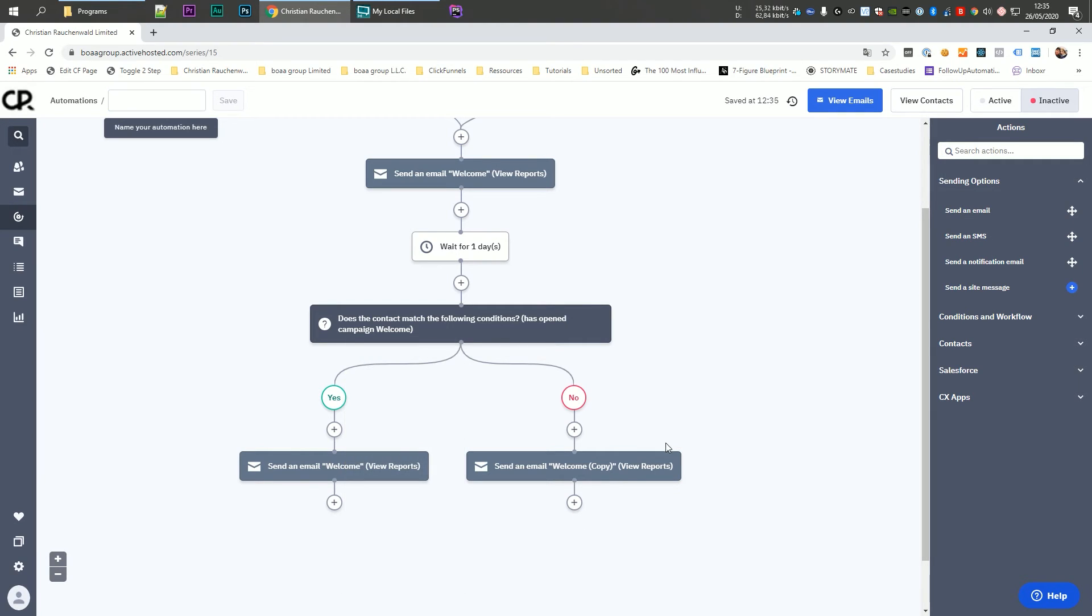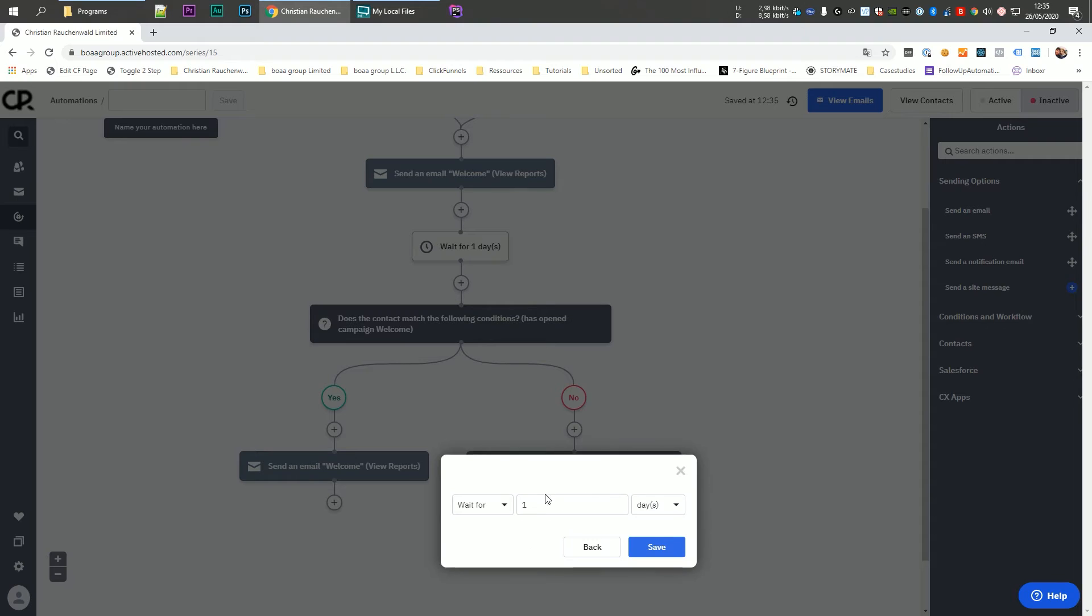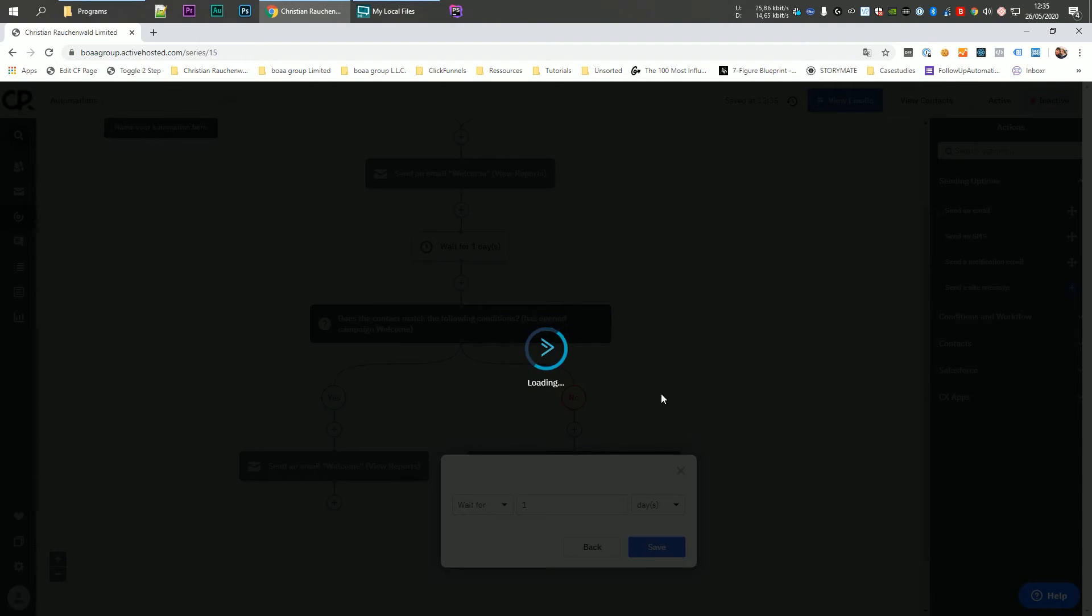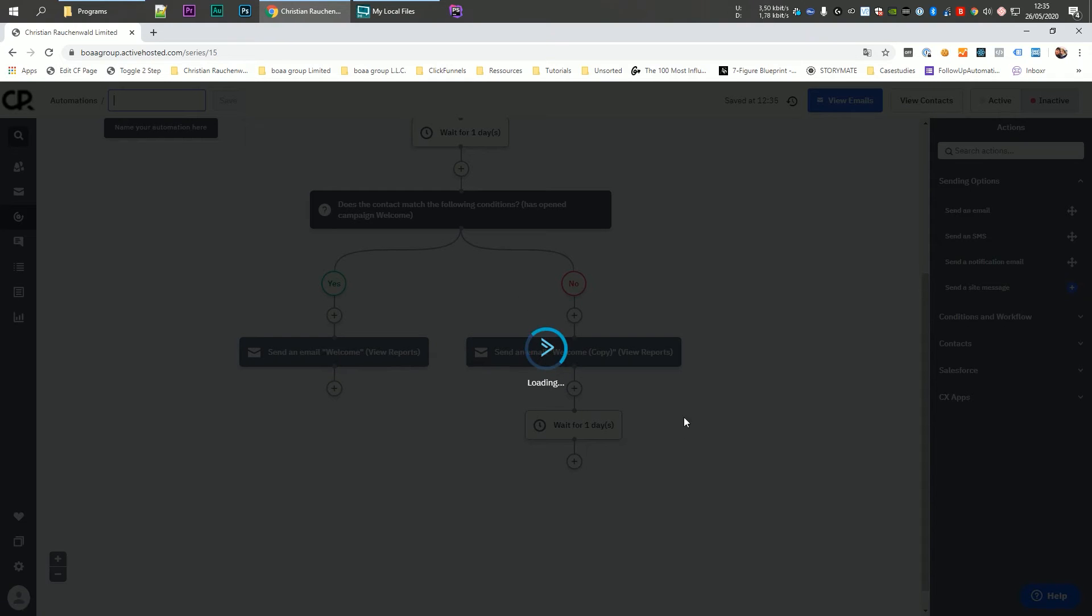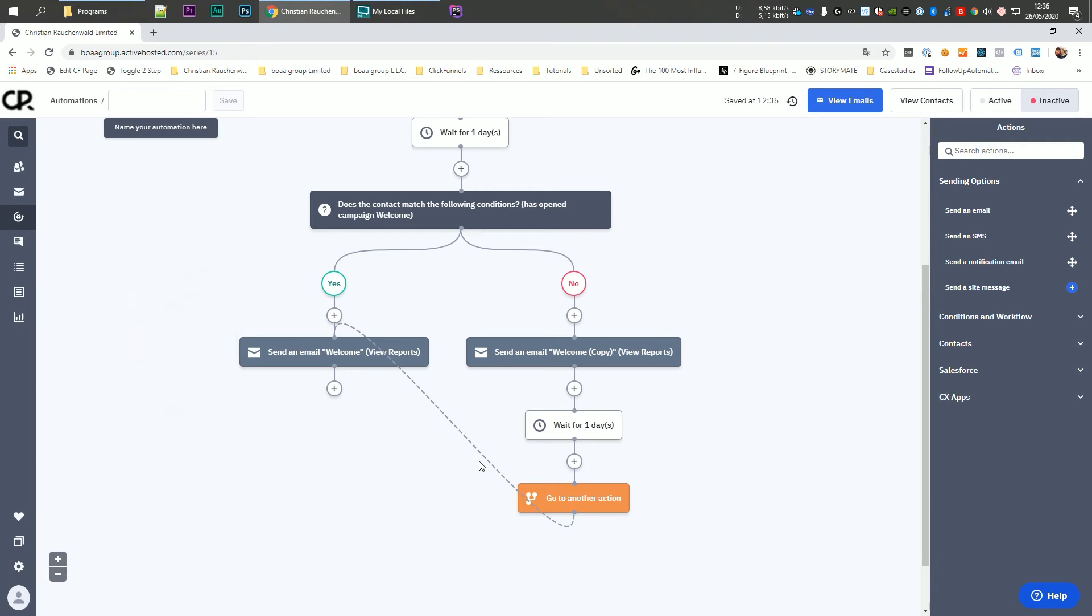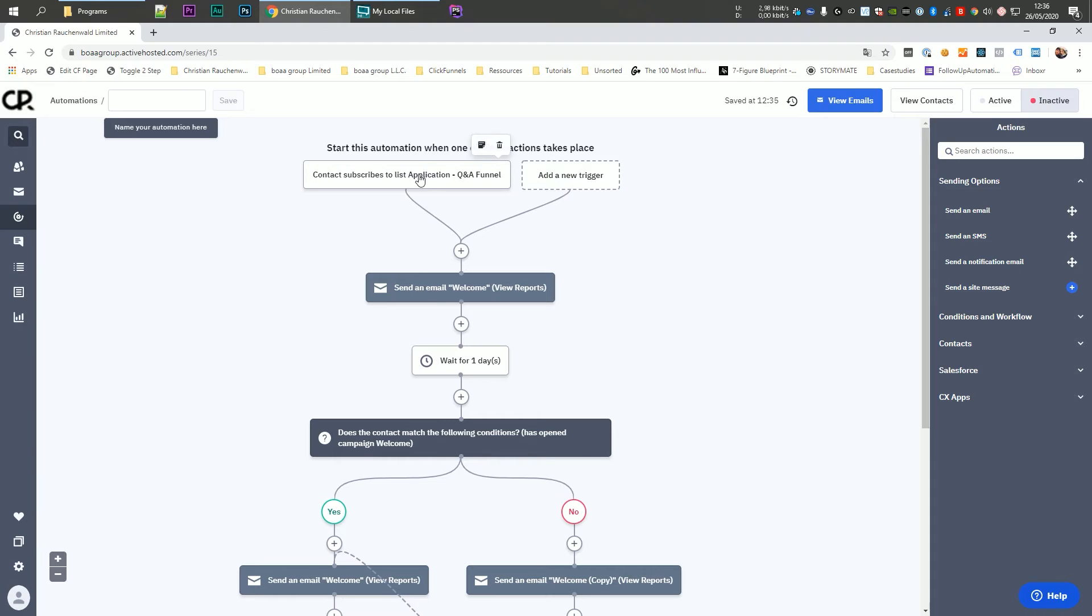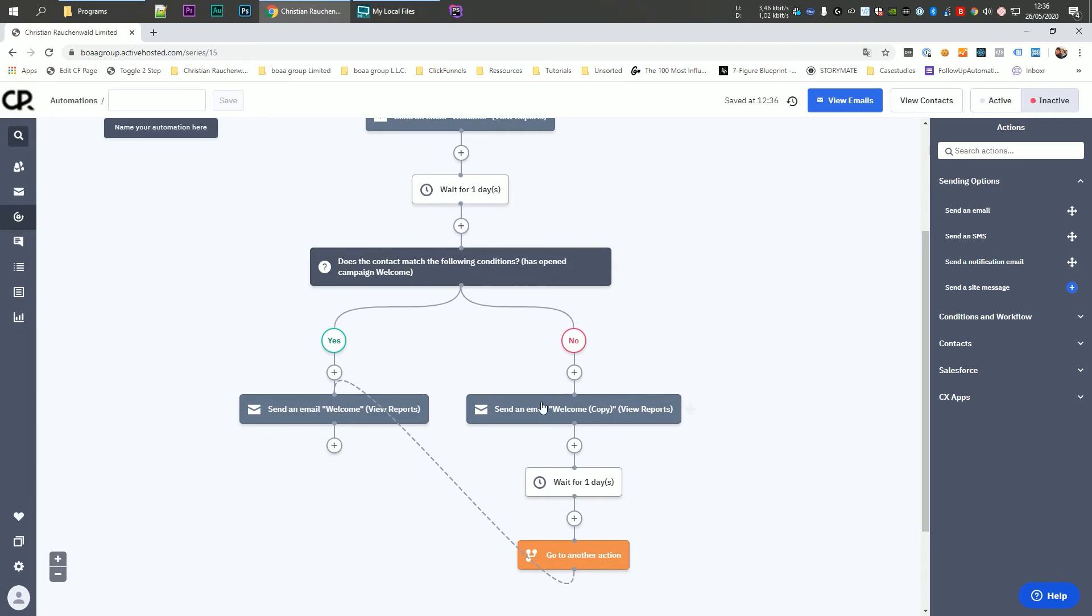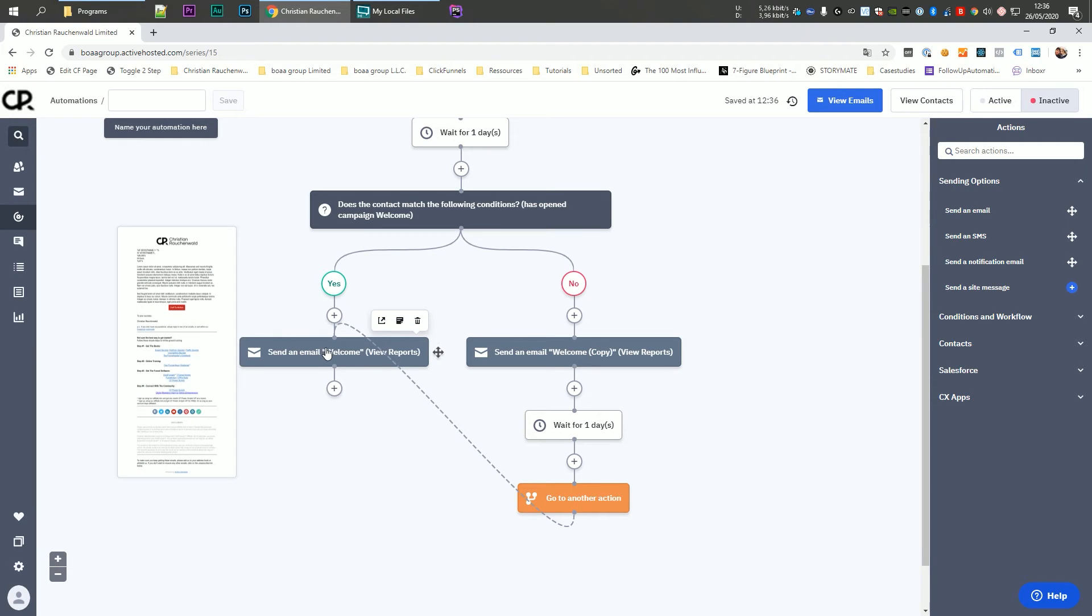Now, once we've sent the user the second email, we again want to wait for one day. So again, we are going to add a wait element, wait for a specific time and say, wait for one day. Now, once we are at this point, we want to send the user the second email. So we're again going to click on the plus icon and we're going to select the conditions and workflow and the go to action or element. And we are simply going to drag and drop the green dot to the second email. So if we look at it now from the top again, somebody subscribes to our email list, they get a welcome email. It waits for one day. If they opened the welcome email, they get the second email. If they did not open the welcome email, they get a slightly different variation of the welcome email. It again waits for one day and then it sends them the second email.